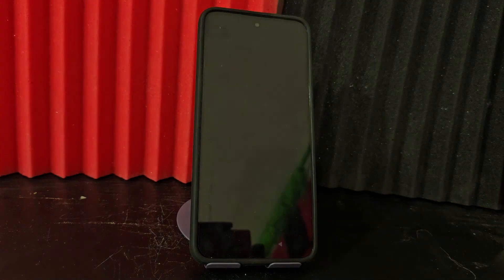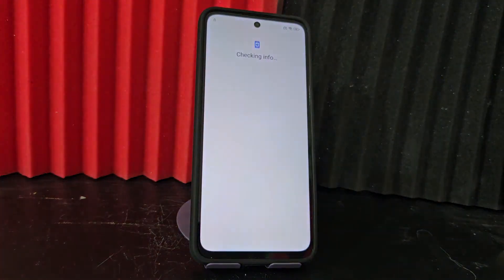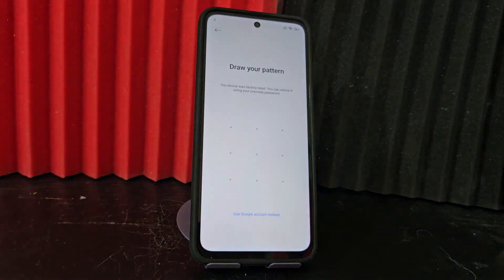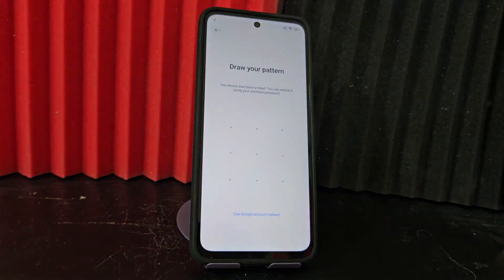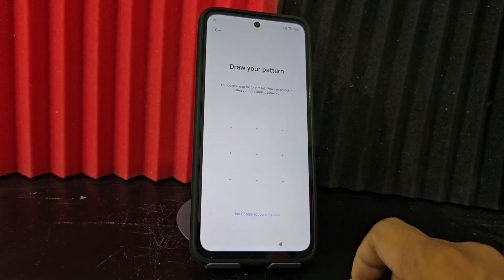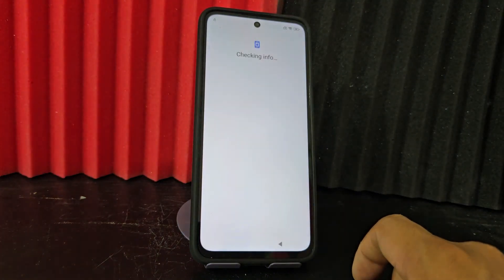We are going to click here where it says 'do not copy'. Here we are going to click here to use a Google account.